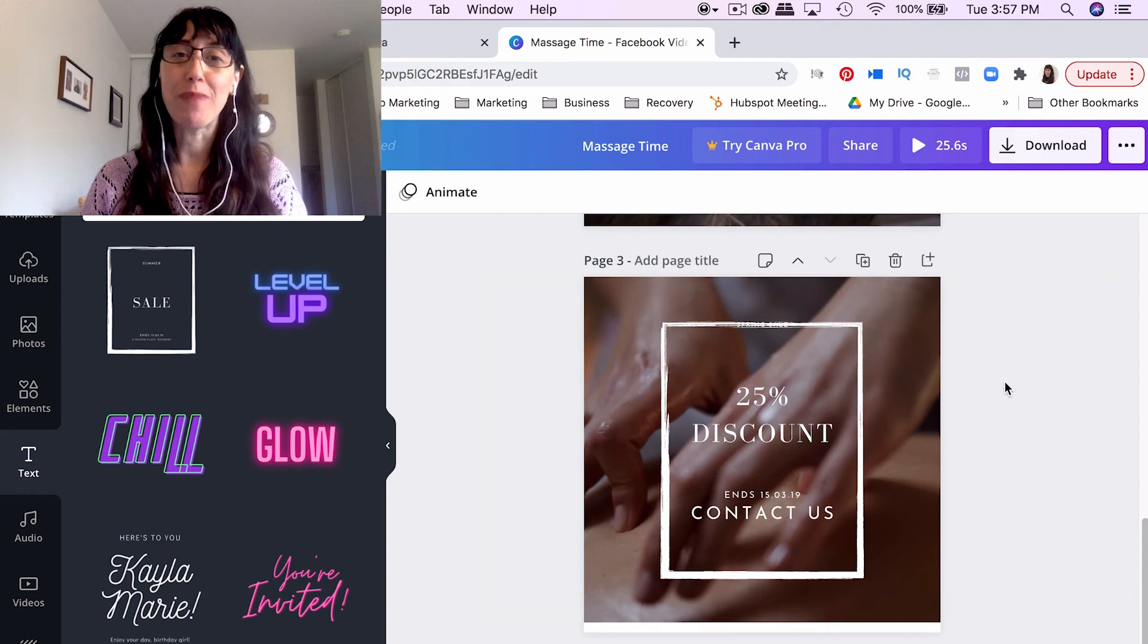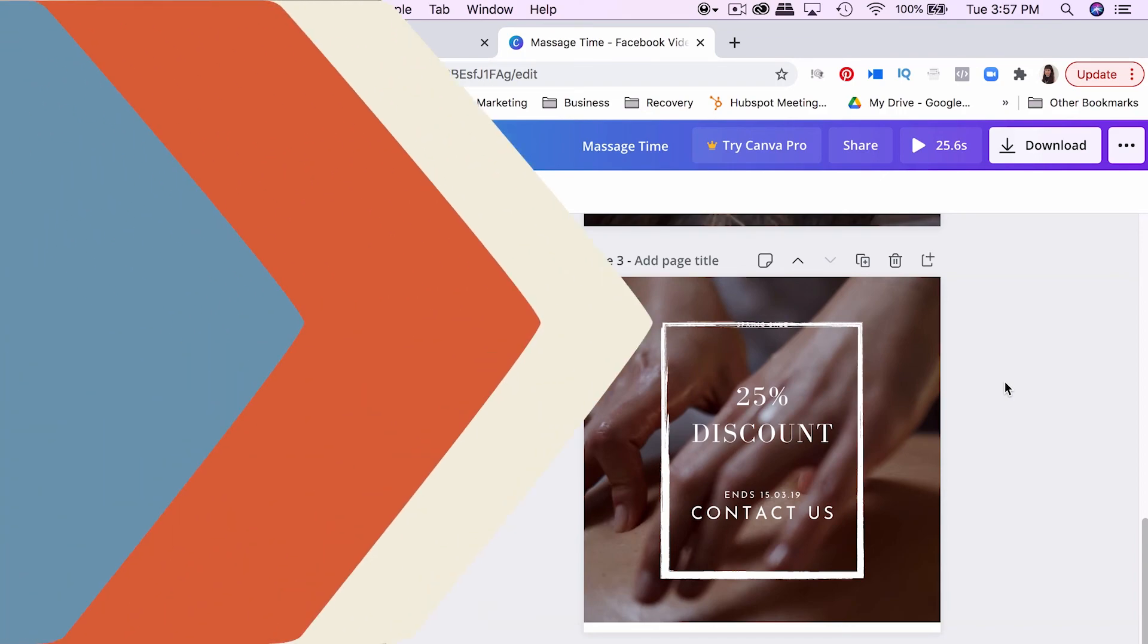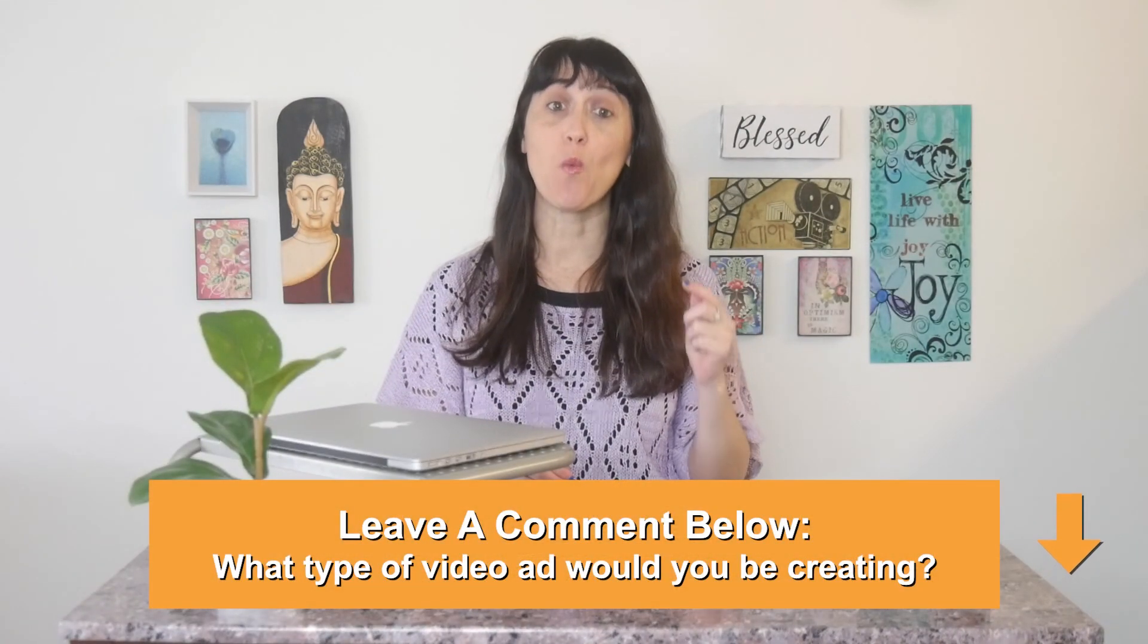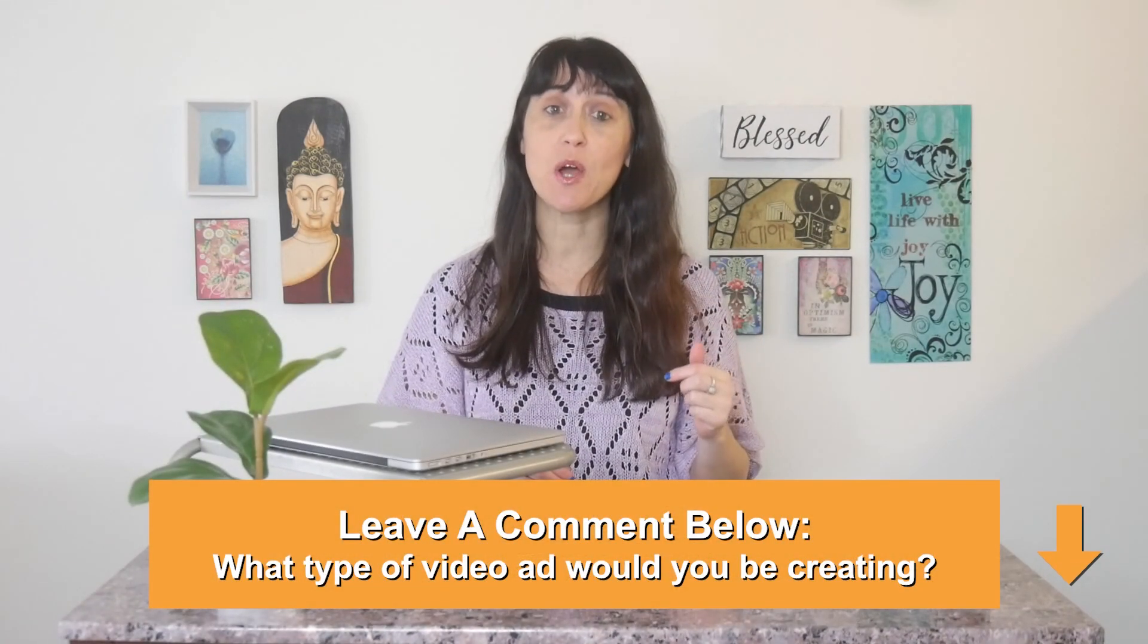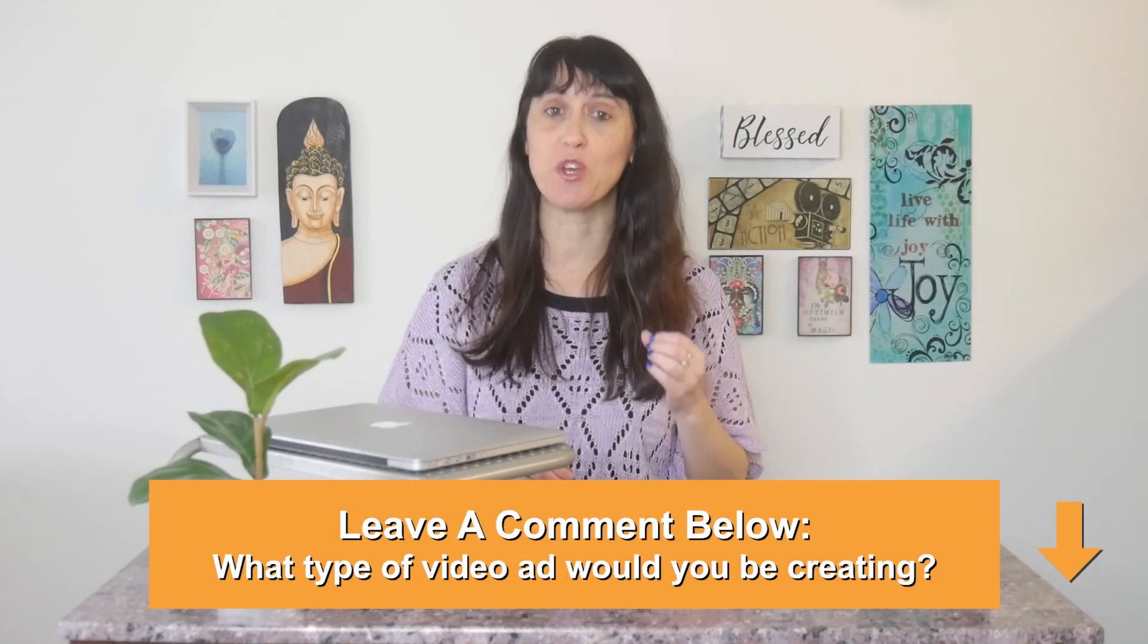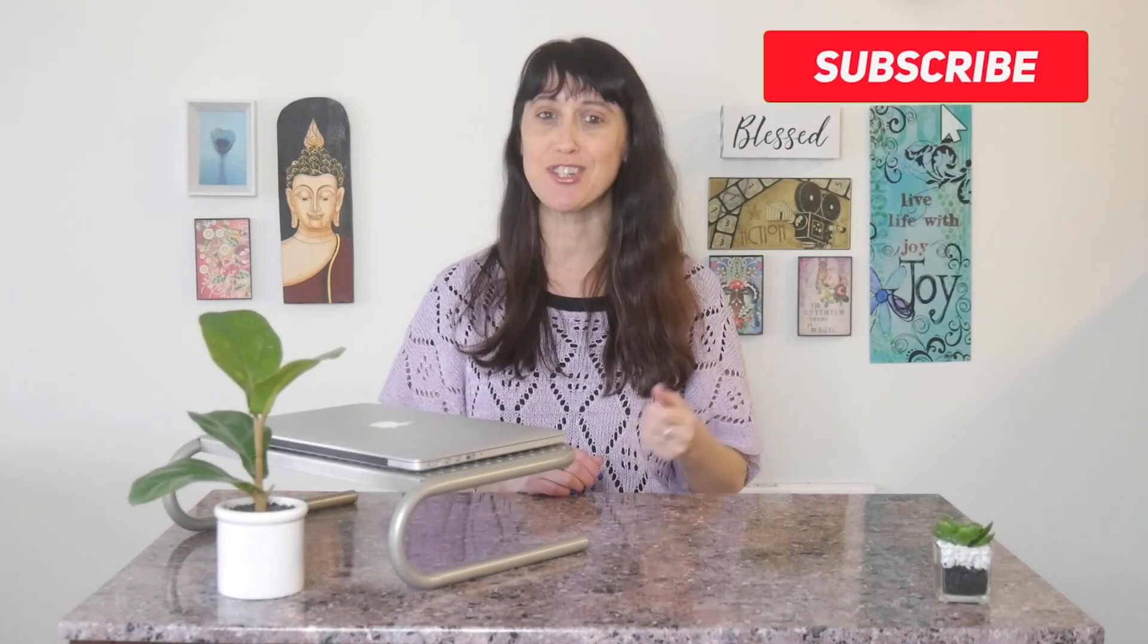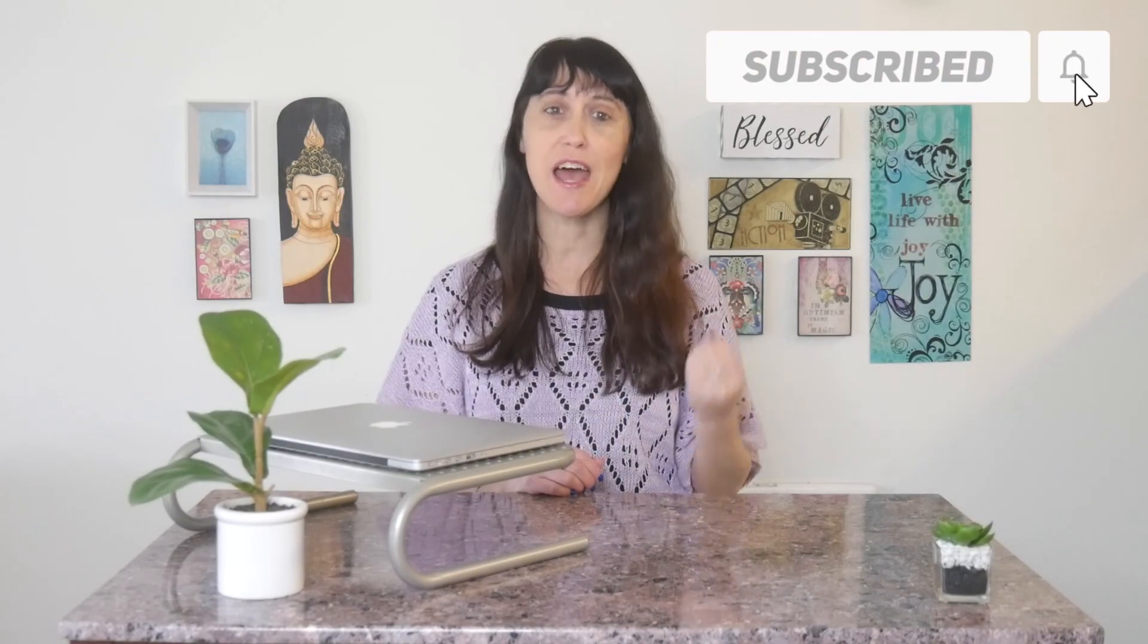All right, guys. That's how you make a Facebook video ad. Thanks so much for watching this tutorial, everyone. Let me know in the comments below what type of video ad will you be creating? Also, let me know what type of business or brand that you have. I love learning about you. And please like this video because it does greatly help out the YouTube algorithm. And subscribe to my channel for more video production and video marketing tips every single week. Thanks so much for watching, everyone. Have a wonderful day.